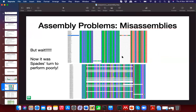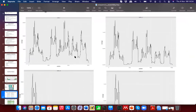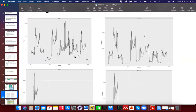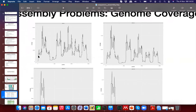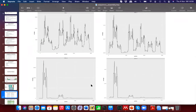What I advocate for is a hybrid approach that uses both reference and de novo assembly, and also multiple assemblers, then picks the best assembler for a given region. Looking at read coverage graphs across the genome, you can see varied coverage — some regions have very low coverage, some have high coverage — and it's surprising that good coverage doesn't always guarantee a good assembly, while low coverage doesn't always prevent one.